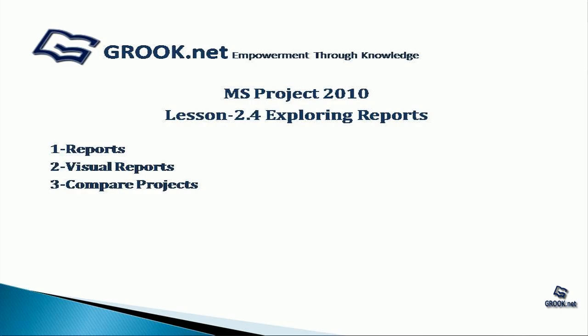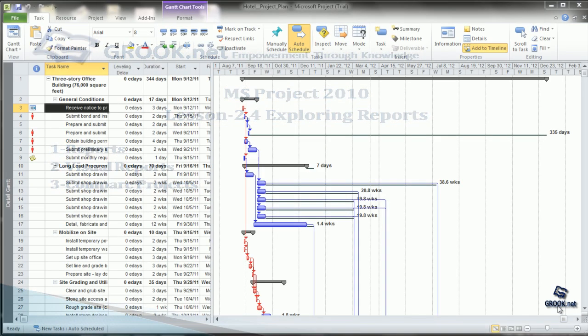Welcome back to the MS Project 2010 Video Tutorial Series by gropu.net. In Lesson 2.4, we explore the various reports in MS Project. The topics covered include reports, visual reports, and comparing projects.